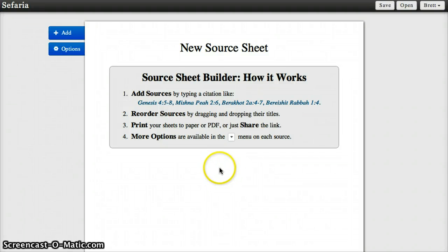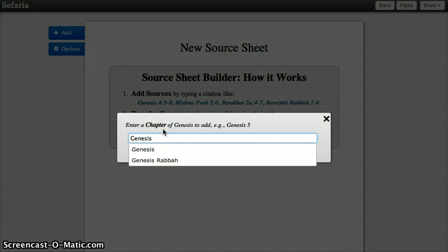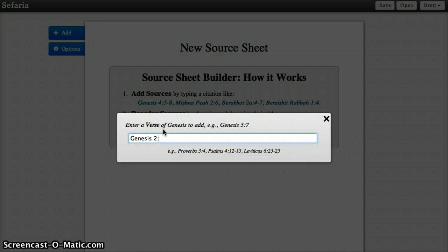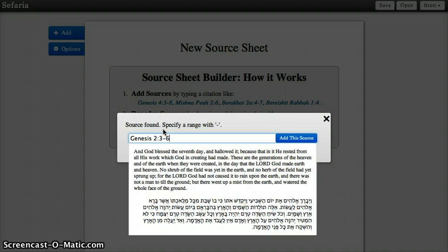This is a quick demo of Safari's Source Sheet Builder. Let's get started by adding a source to our source sheet by clicking Add Source. Start typing in the name of the text that you want. Safari will give you some suggestions about texts that it knows about already, as well as instructions for filling out the chapter and verse of the text that you want. You can add a single verse or you can add ranges of verses as well.